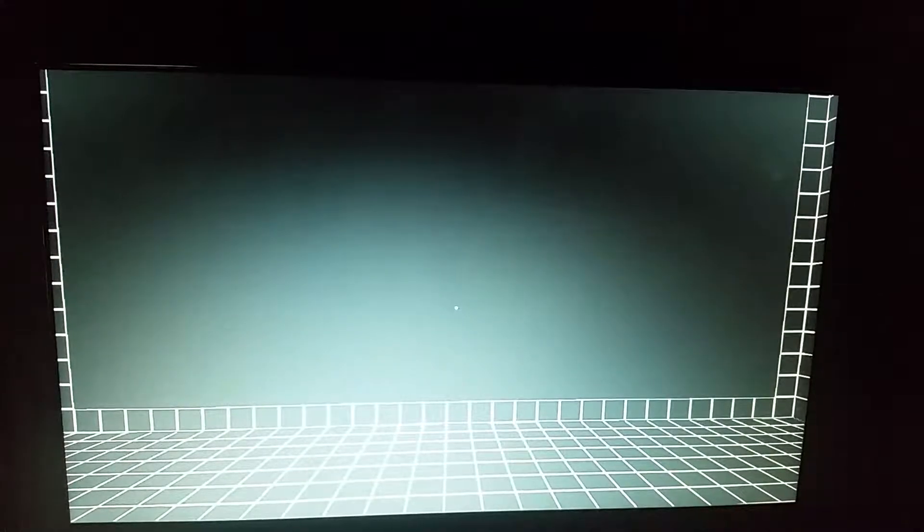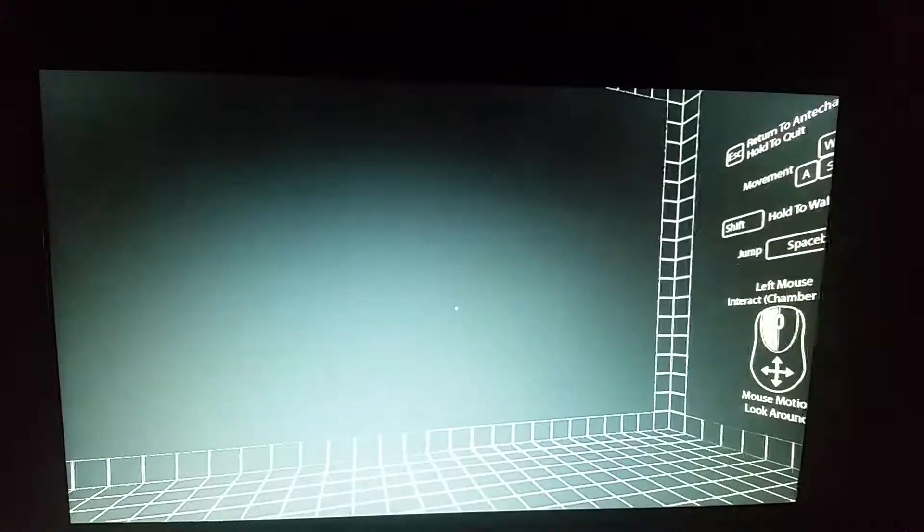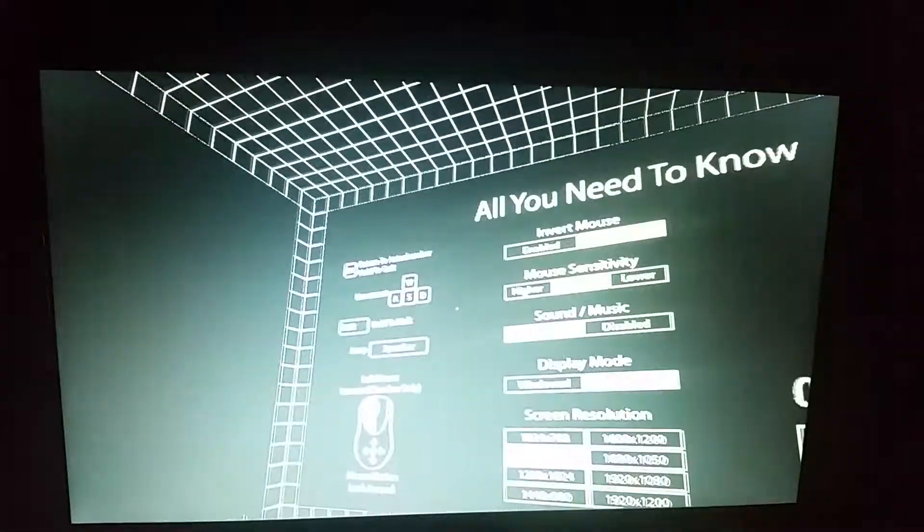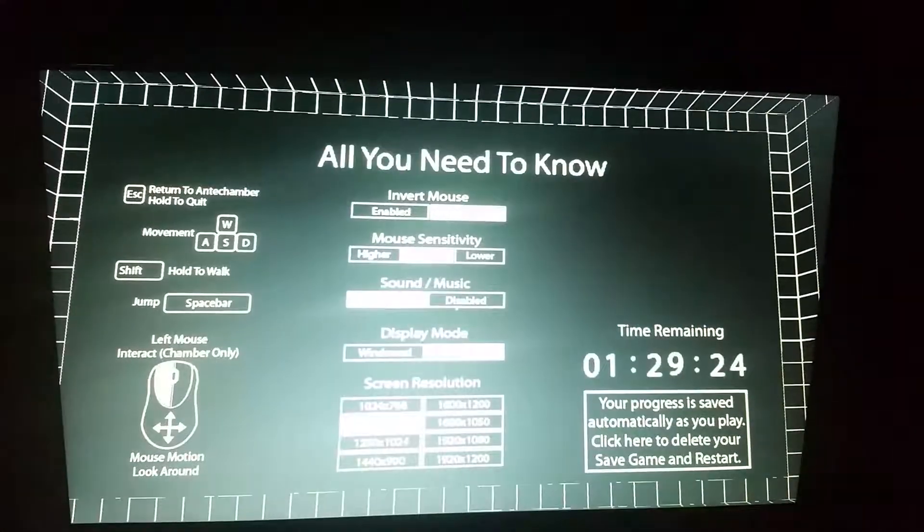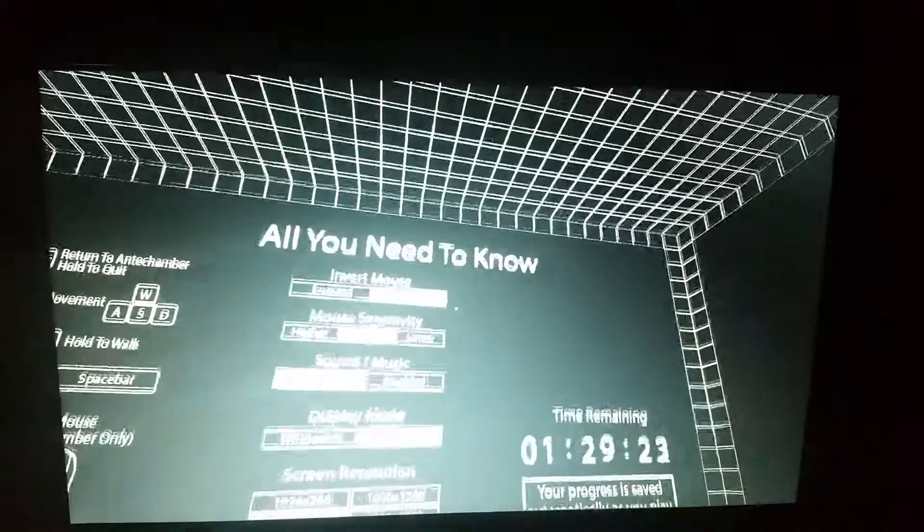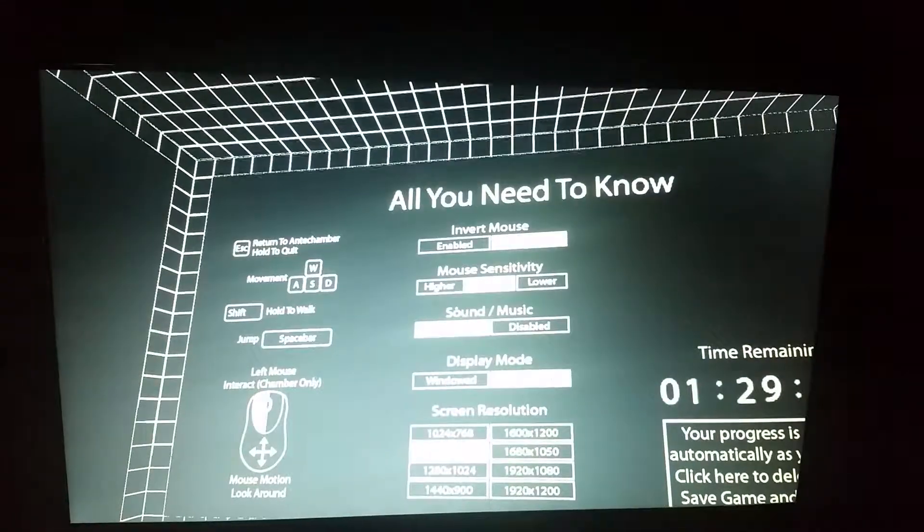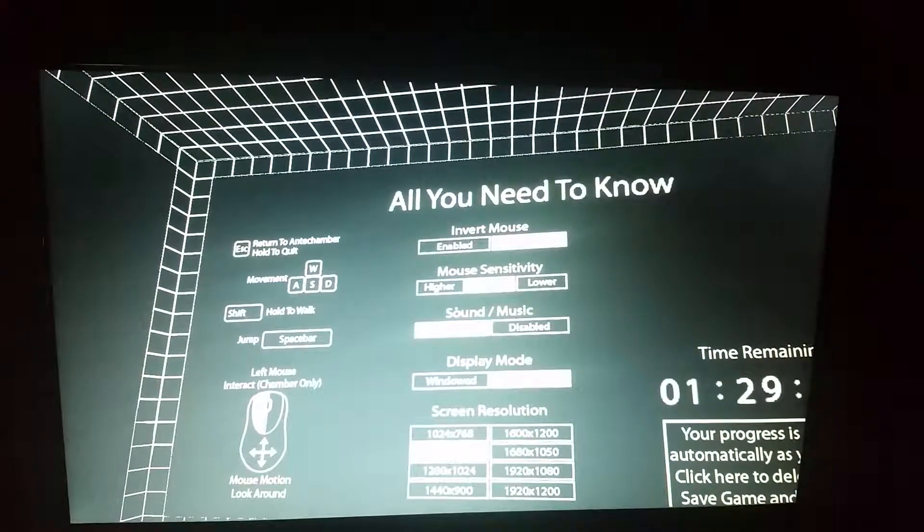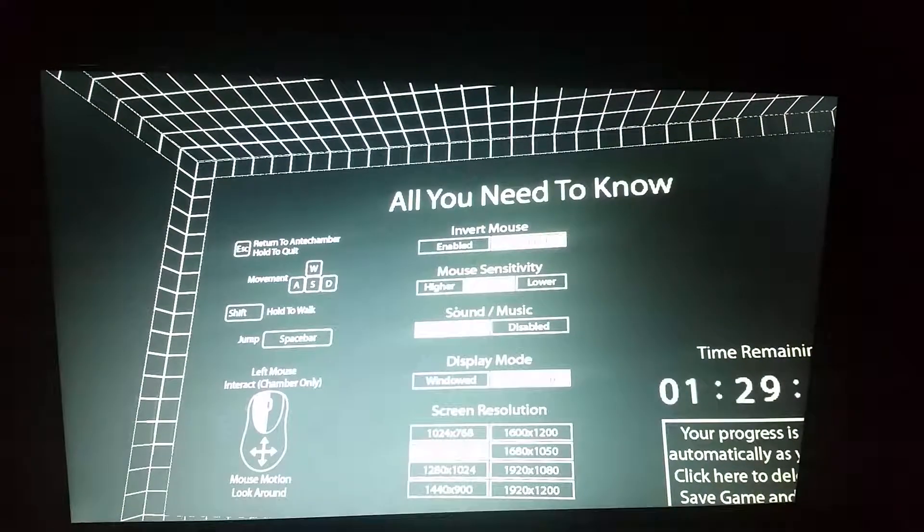Hello everyone, hello it's Saurach. I don't know what... Oh, all you need to know. Let's see, return to anti-chamber.